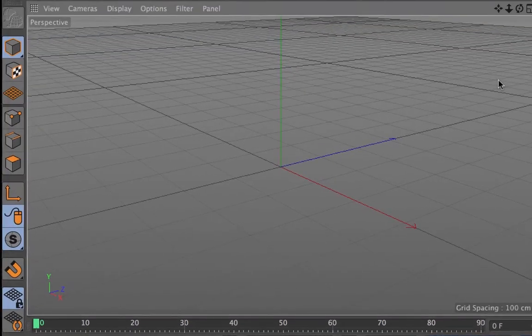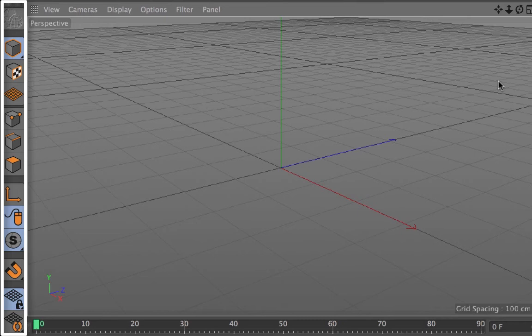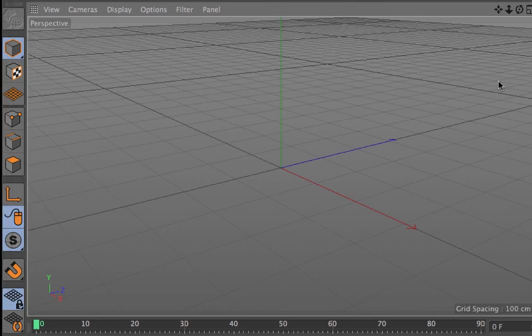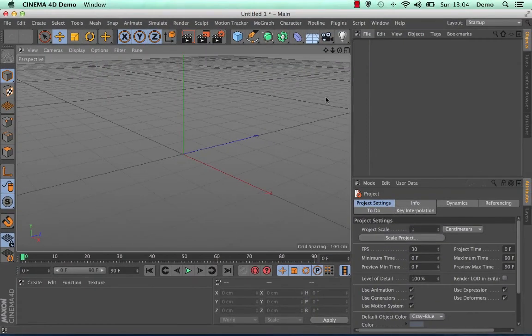This is the toolbar that shows all of the 3D modes that Cinema 4D has available to you. These will become more relevant when you start to use different 3D tools.